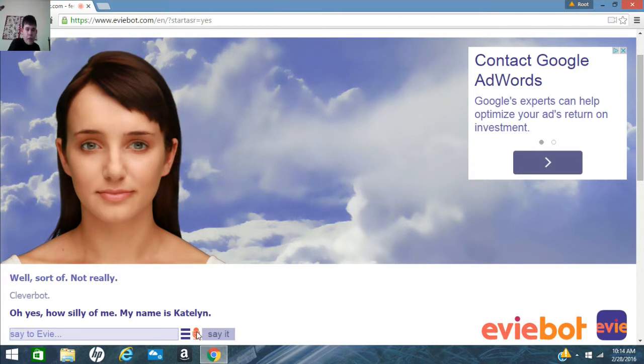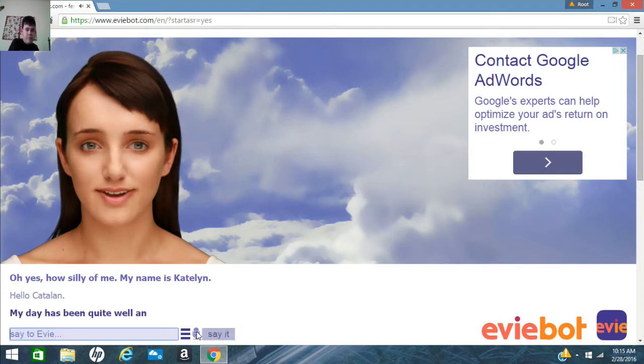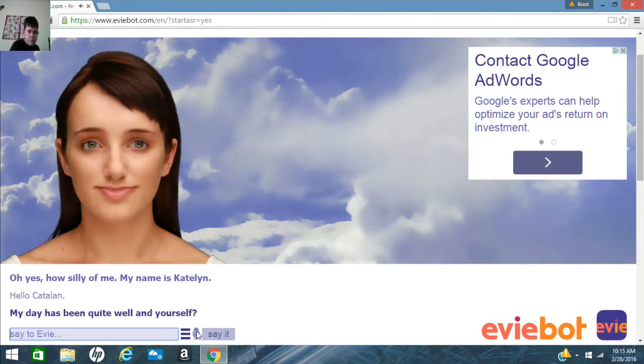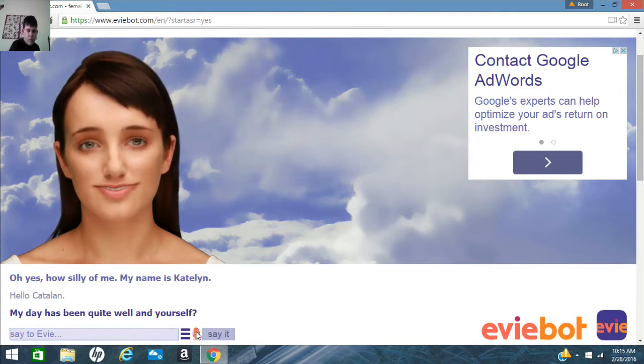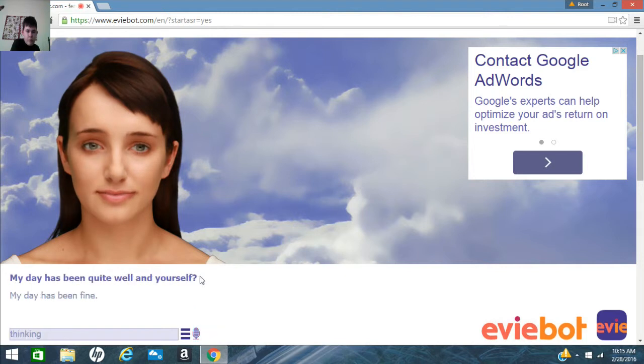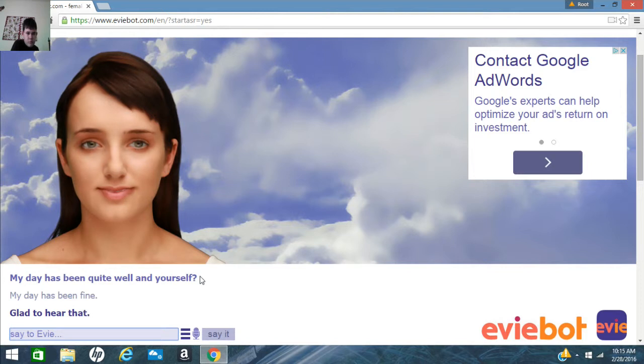Hello Katalin. Yeah, that makes sense. My day has been quite well and yourself. My day has been fine. Glad to hear that.